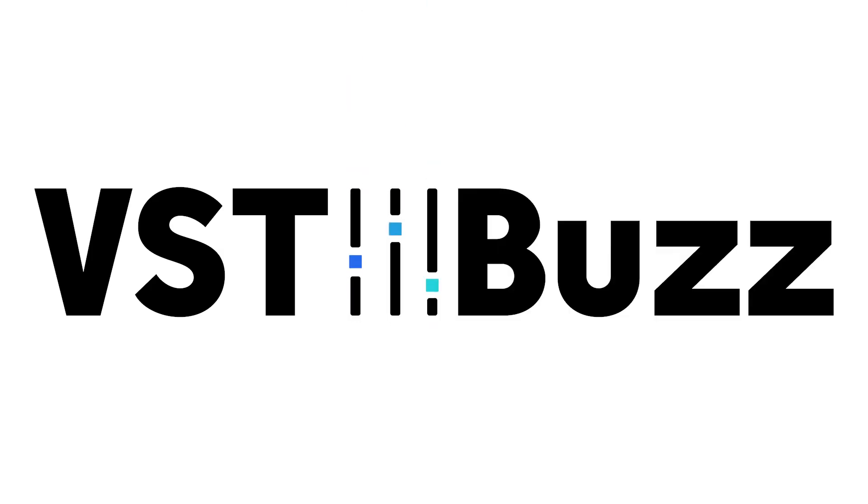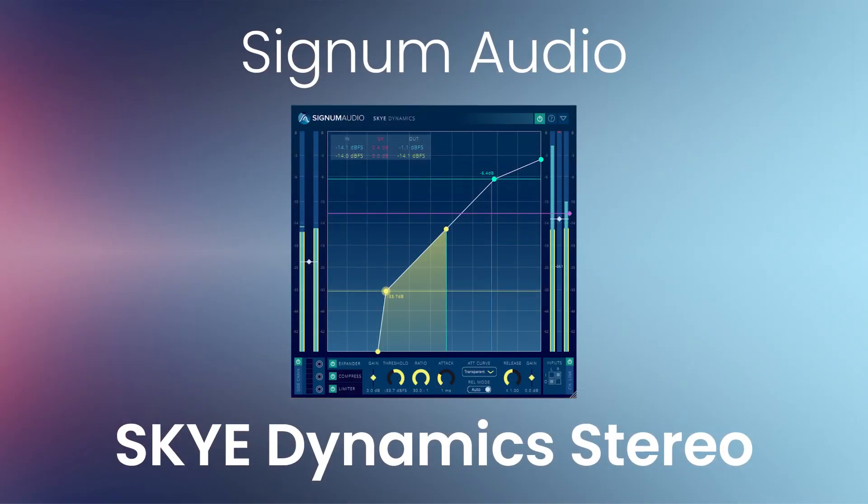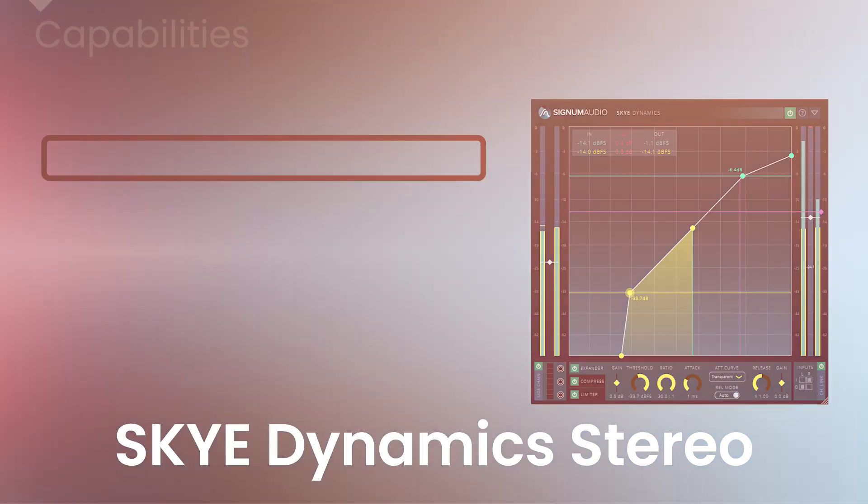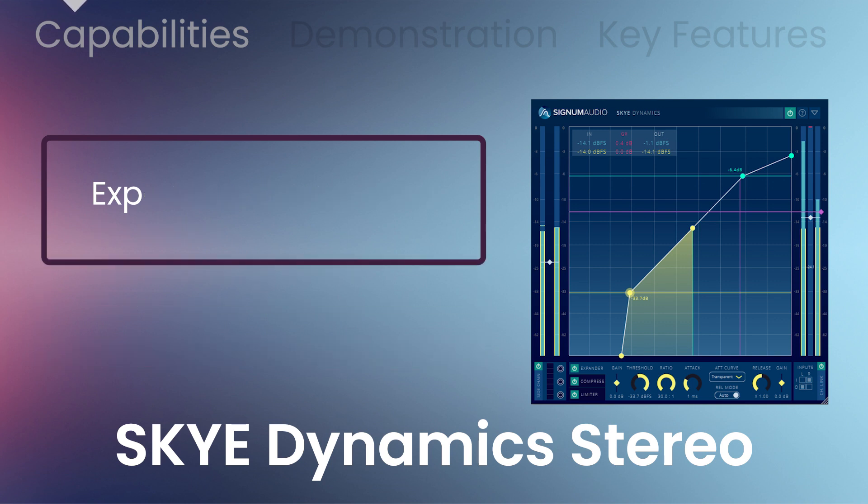VST Buzz presents 60% off Skydynamic Stereo by Signum Audio, comprised of an expander, compressor, and limiter delivering ultra-transparent, multi-stage, 3-in-1 dynamics processing.